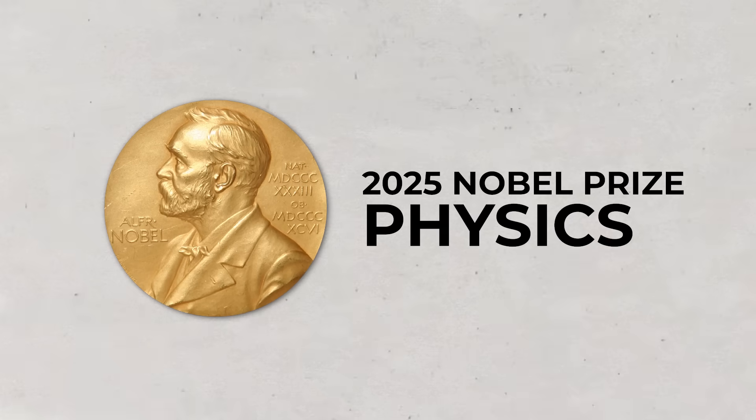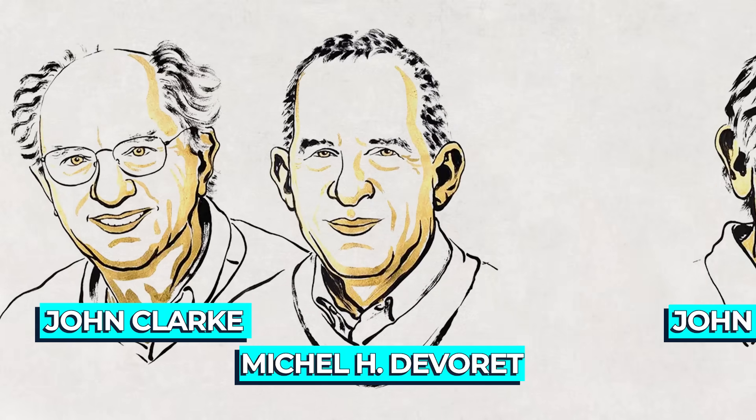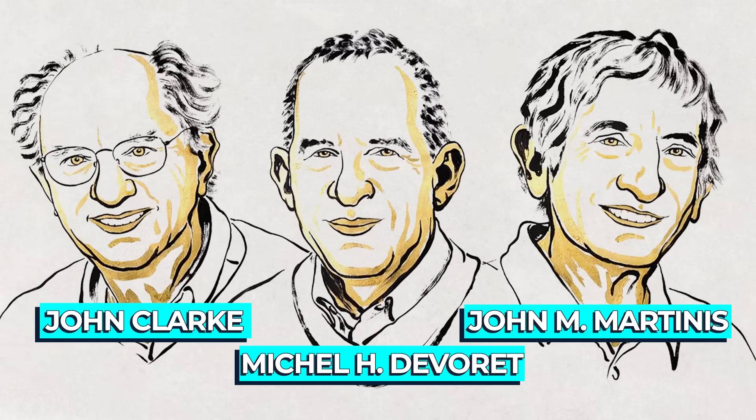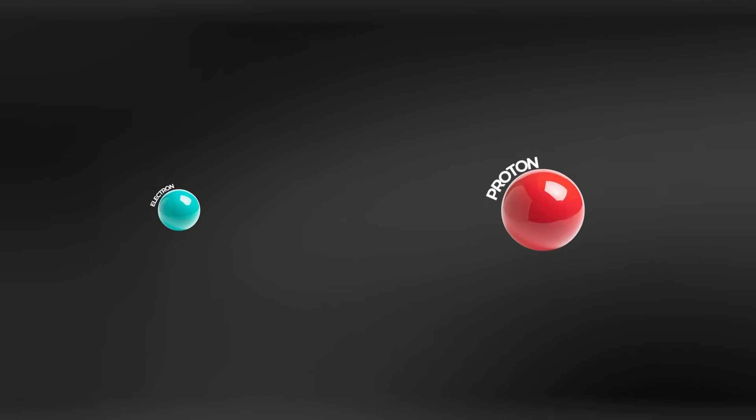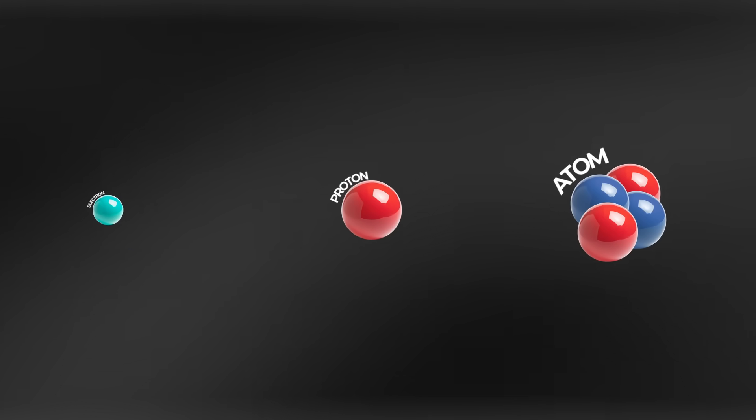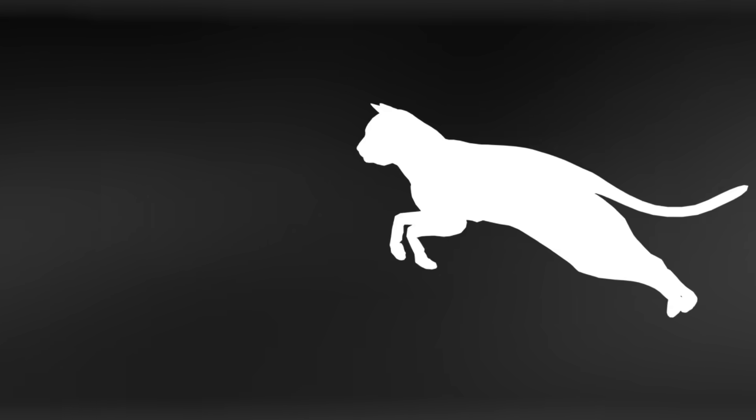The 2025 Nobel Prize in Physics was just awarded to John Clarke, Michael H. Devere, and John M. Martinez for their experimental work revealing that the weird world of quantum mechanics can be seen not just at the level of atoms and particles, but even at sizes that human beings are more familiar with.